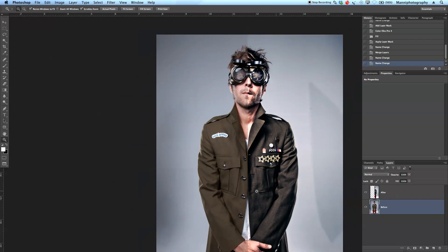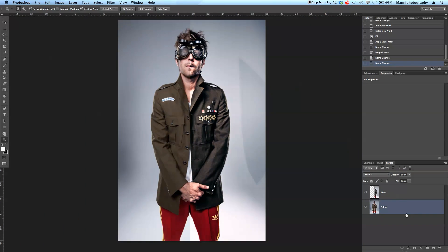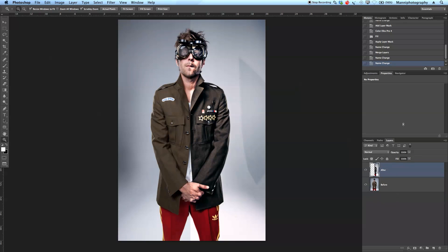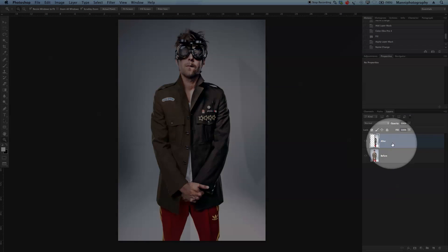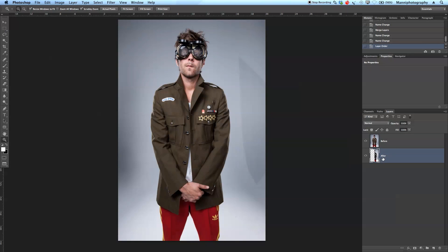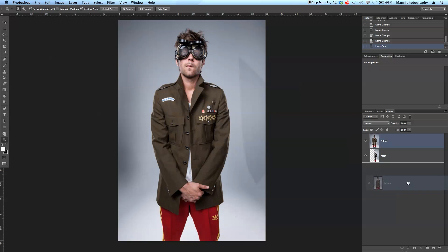In today's tutorial I'll show you how to create this easy grunge effect with just a few steps. On the right-hand side in my layers palette, I already have my original before image as my first layer. I'm going to drag the after image to the bottom, then duplicate the base layer by dragging it to the new layer icon. I'll label it so I know it's my second layer.